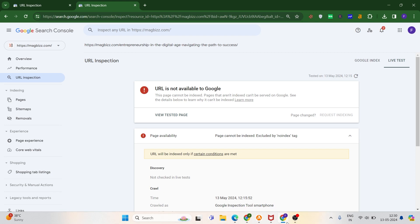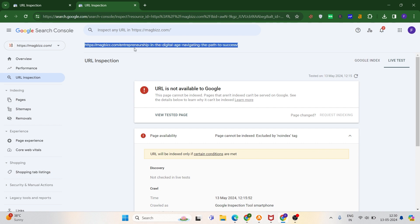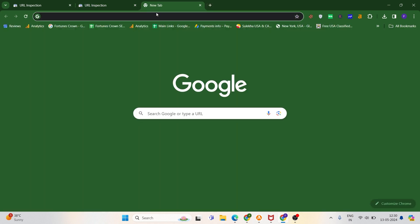Hi everyone, in this video we're going to discuss an error named 'no indexing.' As you can see here, I searched for my URL in Google Search Console and tried to index my URL, but I'm seeing a 'no index' error. Whenever I try to search my site in Google, I'm not able to find it.